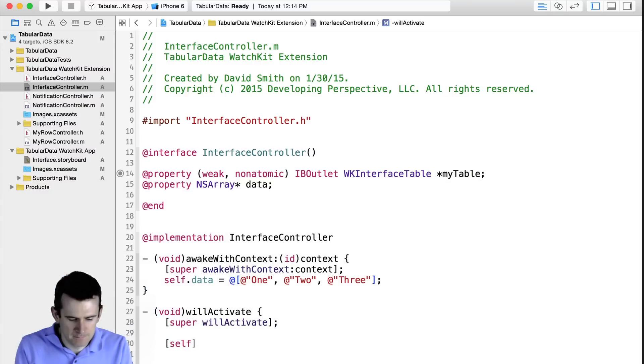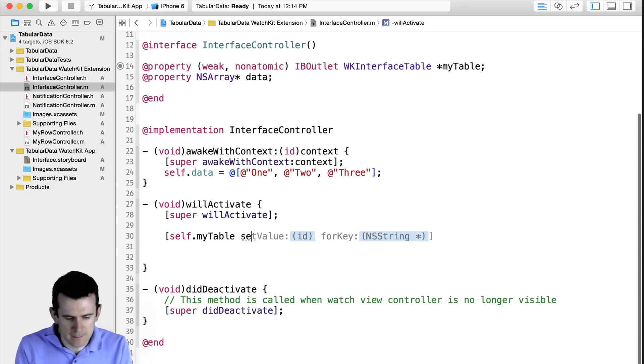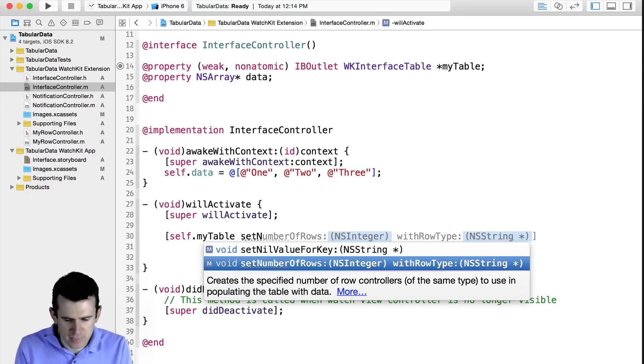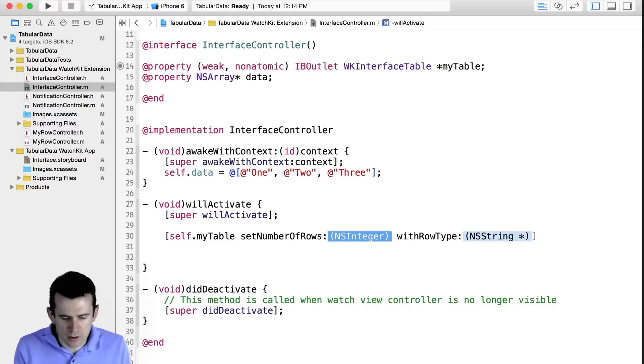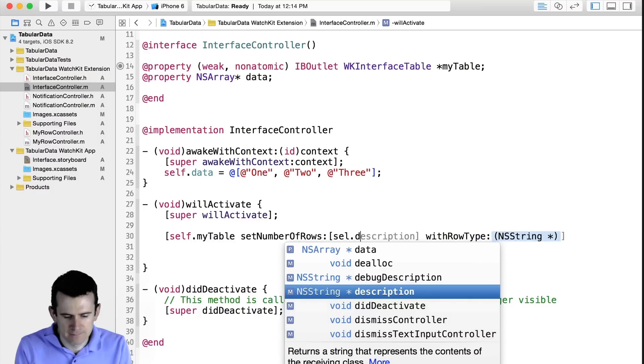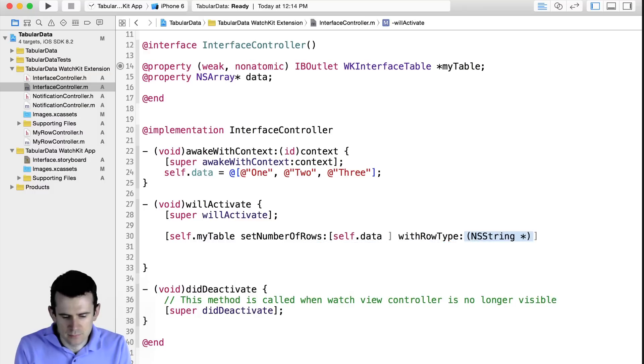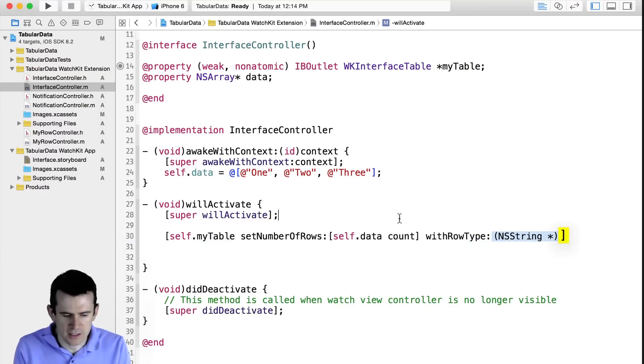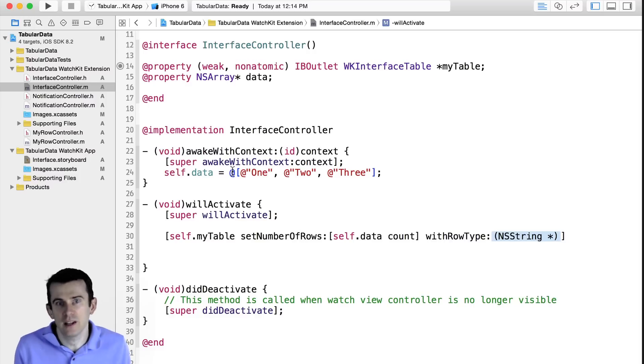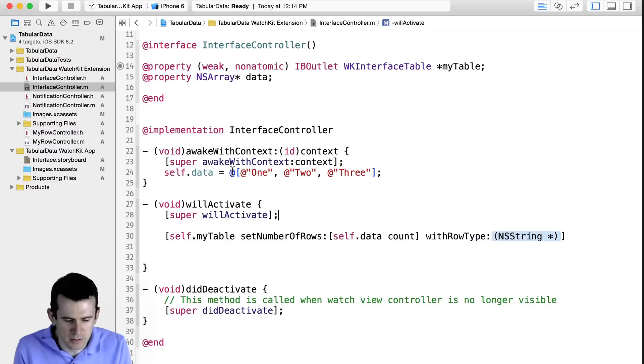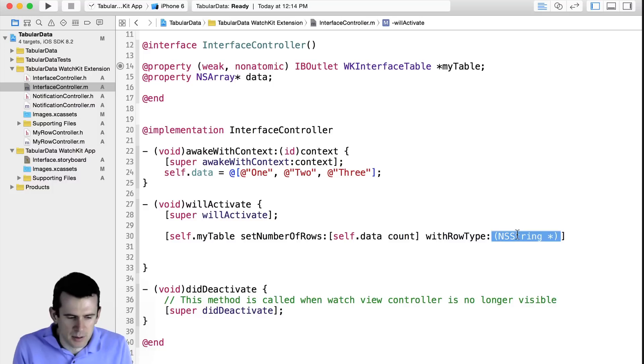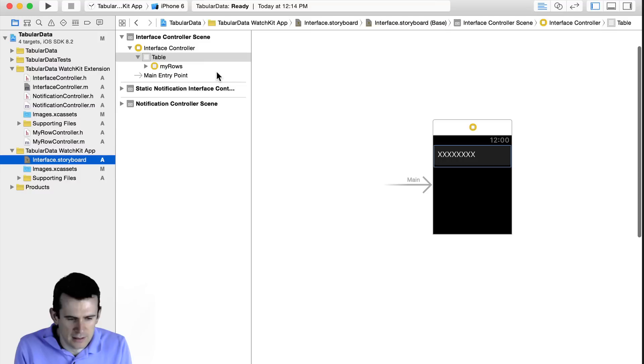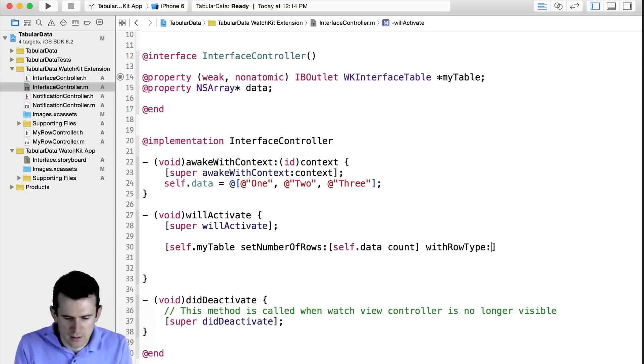And so I need to come in here and create a reference to the table, so I can reference it inside of my Interface Controller, which I should have done to start with, but I didn't. Because now I need to come in here and say, for that table, and I need to set the number of rows and the row type. So the number of rows, in this case, is going to be the count of the objects I just put in my array. In this case, it's three. I could type three in there, but for the purposes of what I'm doing, you'll pull in however much data you need, and you'll tell it how many rows. And you'll give it a type. And the row type, I believe, is the row type identifier, which I called it myRows. And so you just come in here and say myRows.